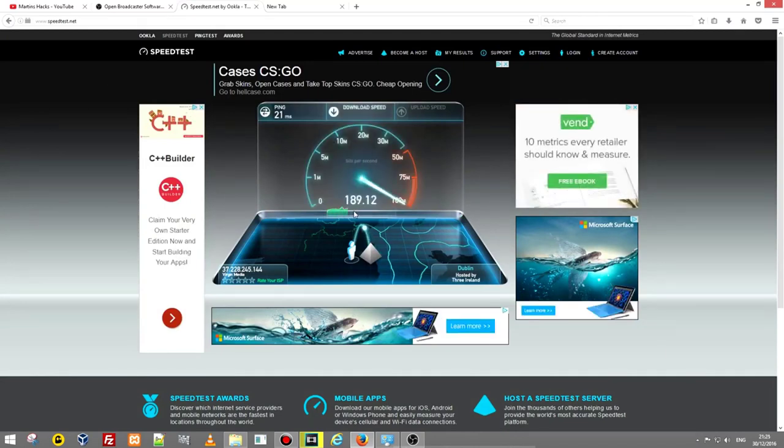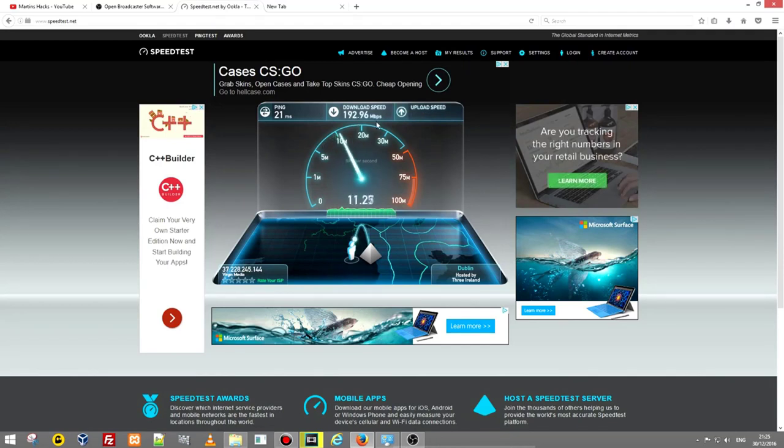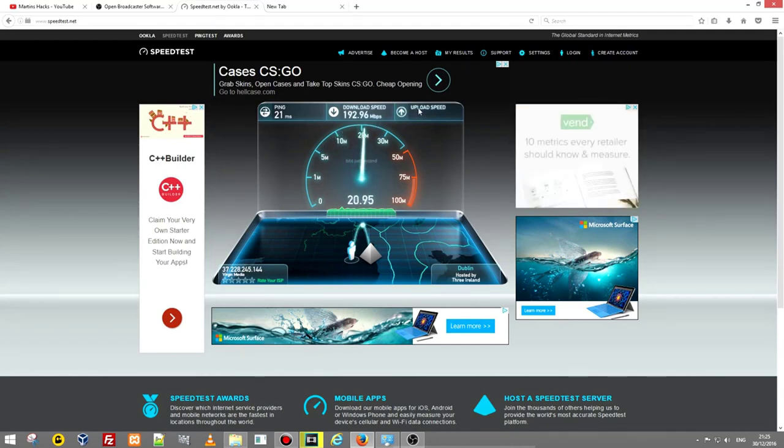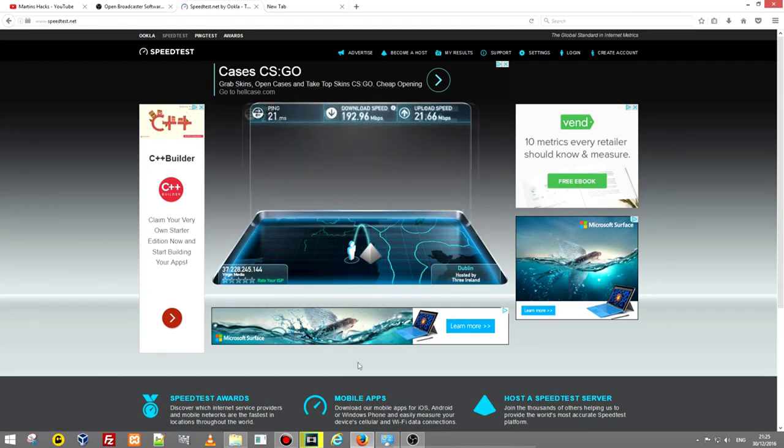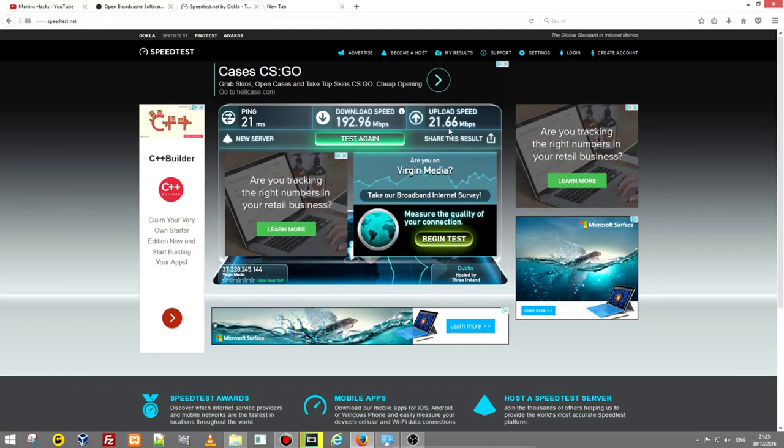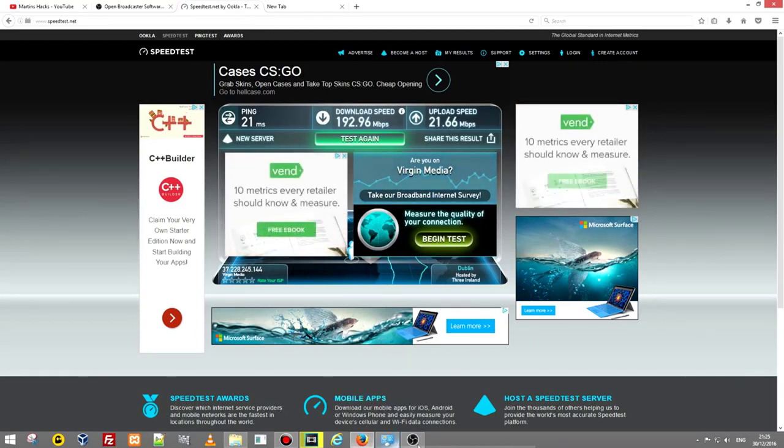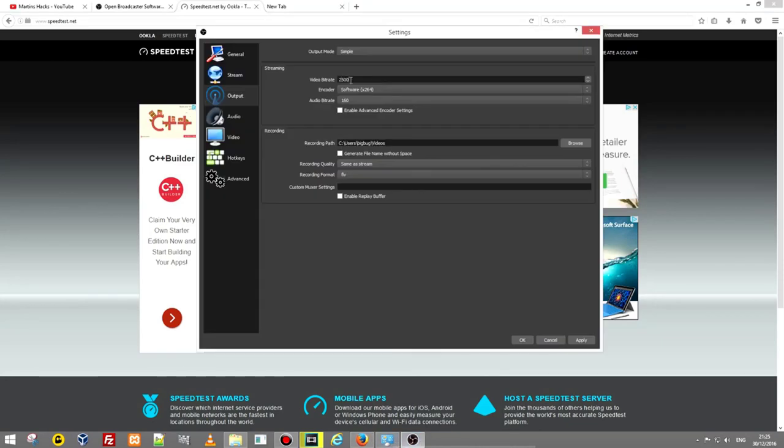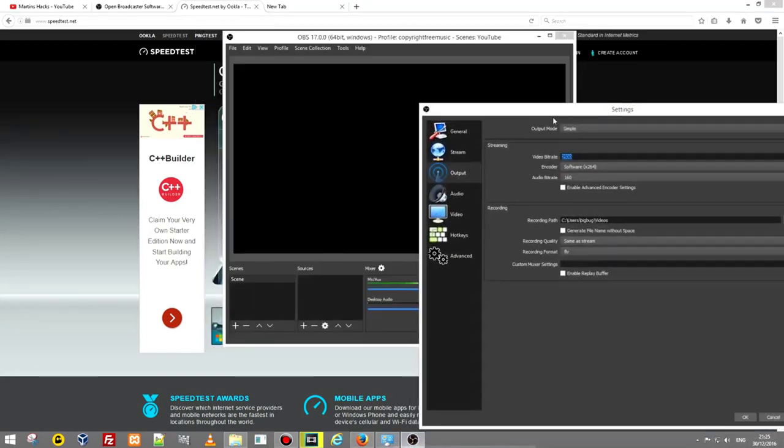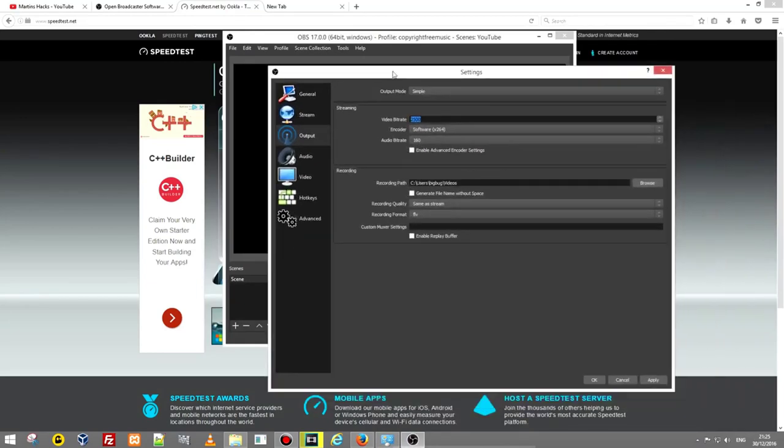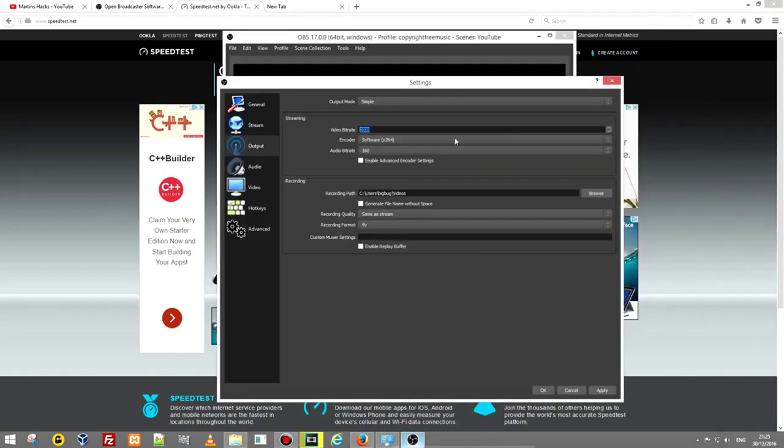You see my download speed is 192 megabits per second and for streaming this is important, the second one which is upload speed because you will be streaming from your computer to another server: 21.66 megabits per second. If I have this speed I can freely leave this bitrate at 2500 but if you have less than 10 megabits per second then put about 1000 in this video bitrate otherwise your videos will be lagging.